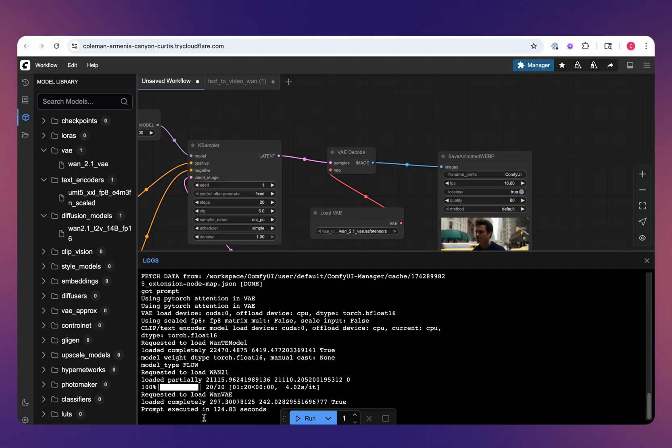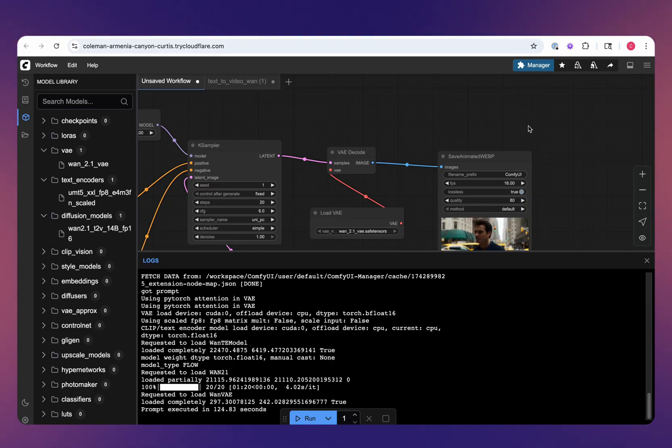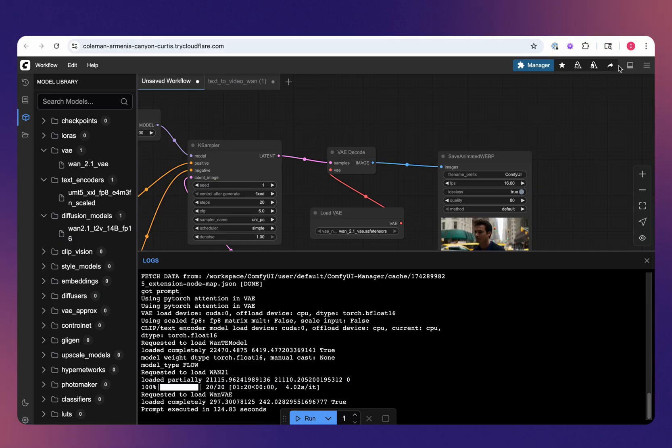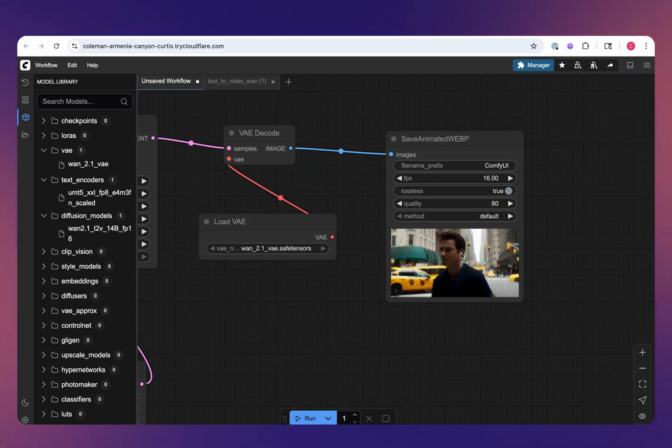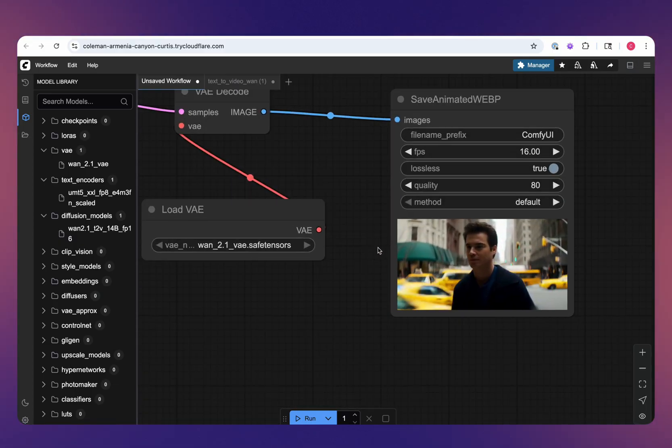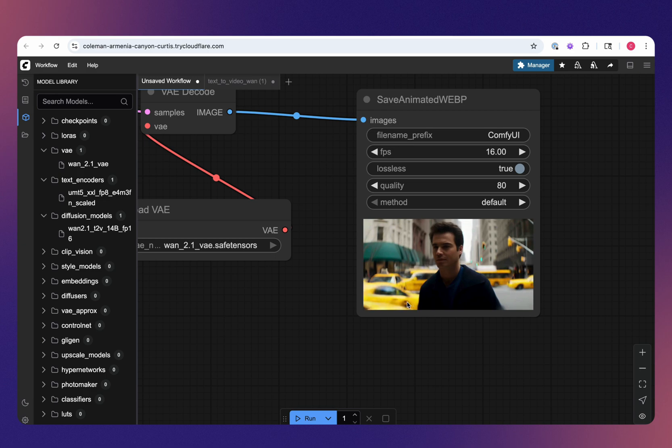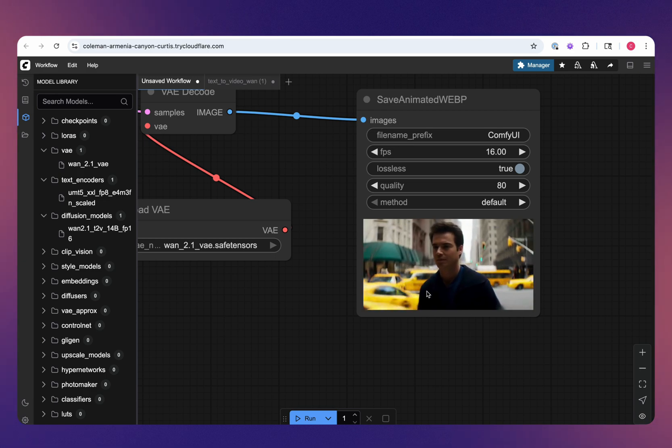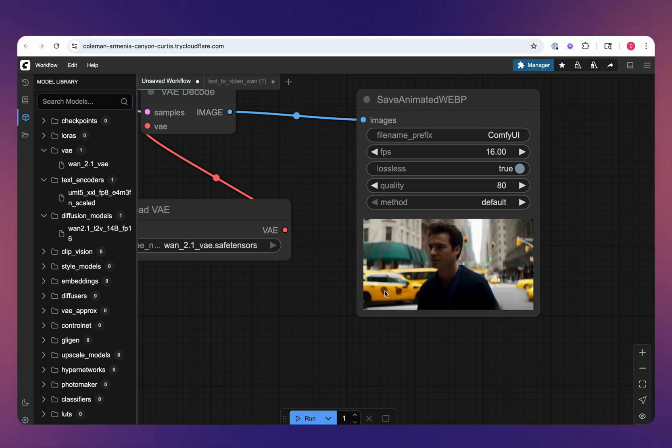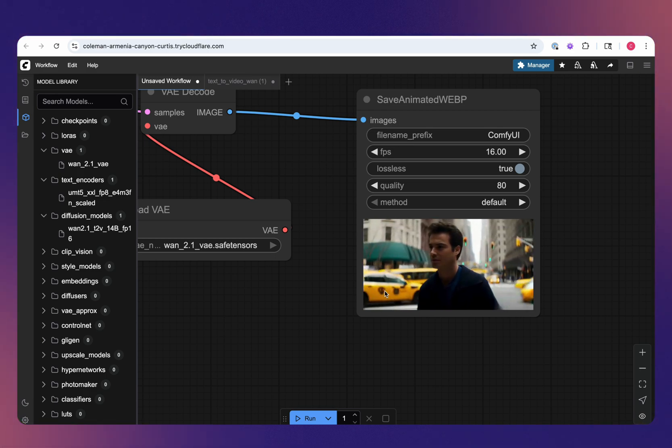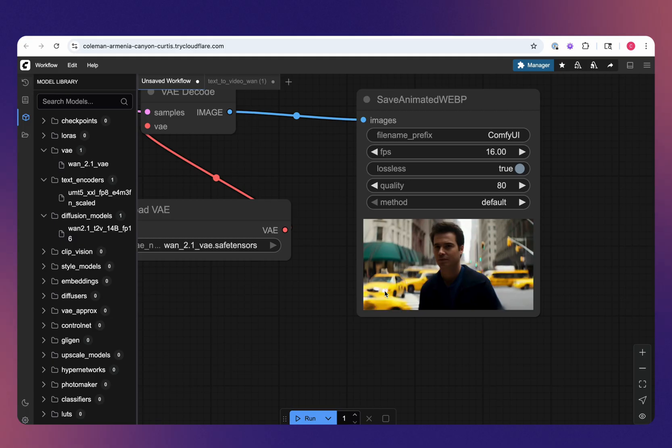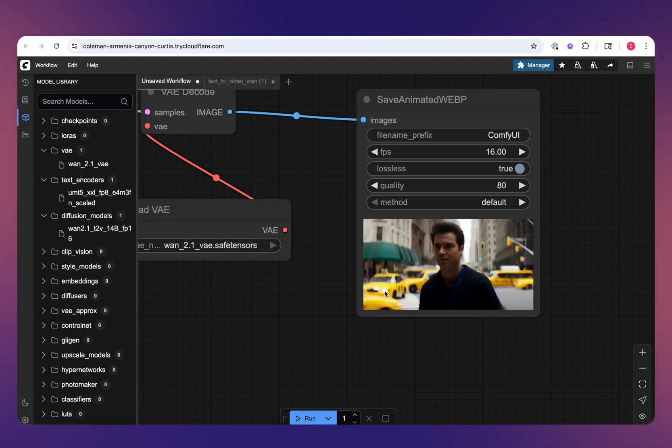After only one minute and 20 seconds, we have our output. That typically would have taken about three to four minutes previously without TCache. As we can see here, it's fairly representative of what the prompt was. There's of course a little bit of weirdness going on in the background, and we can always try to refine this further. But I'm overall really pleased with the results.